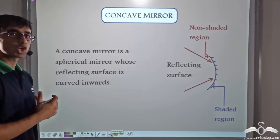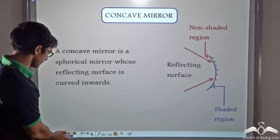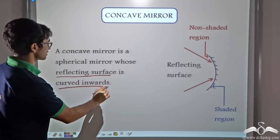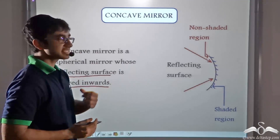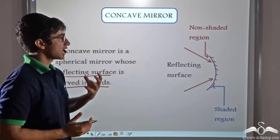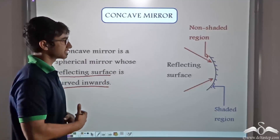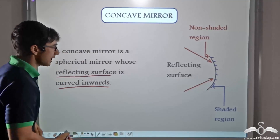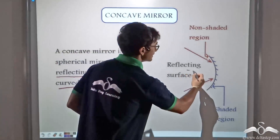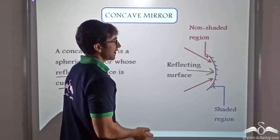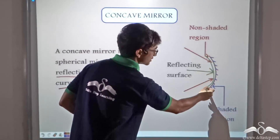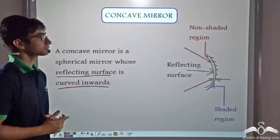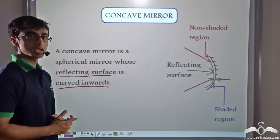Similarly, what is a concave mirror? A concave mirror is a mirror whose reflecting surface is curved inwards. So as you can see in the picture, a concave mirror is that spherical mirror whose reflecting surface is curved inwards. This surface denotes the reflecting surface and it is clear that it is curved inwards. The shaded region is the region which is silvered. So this is a concave mirror.